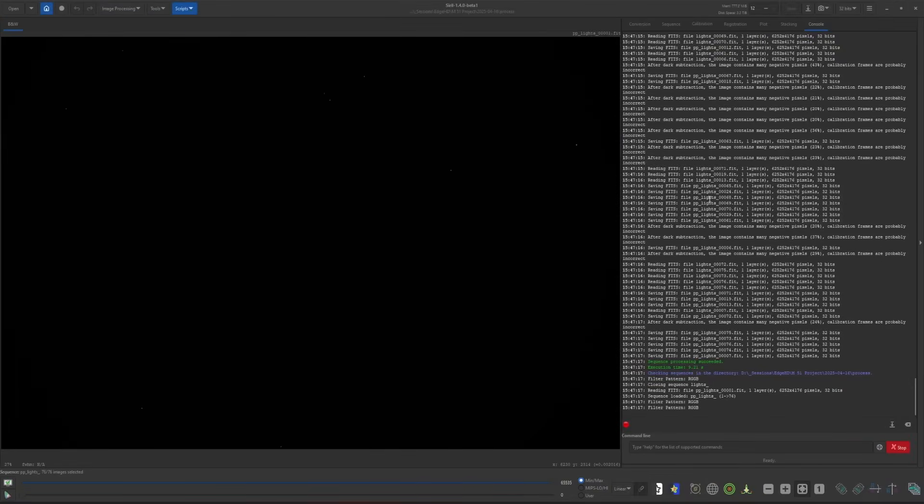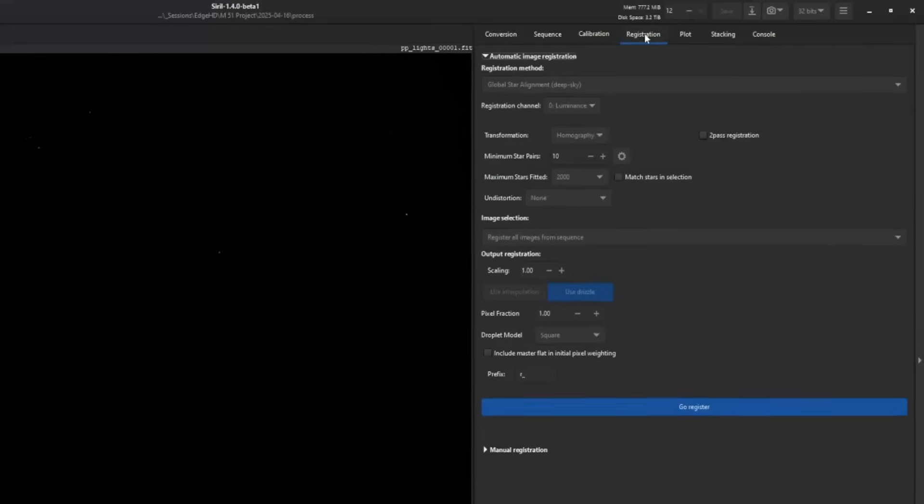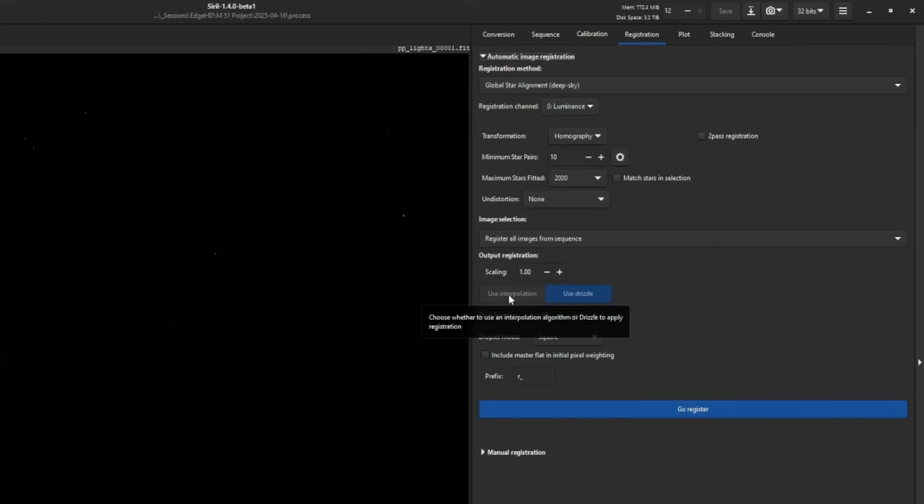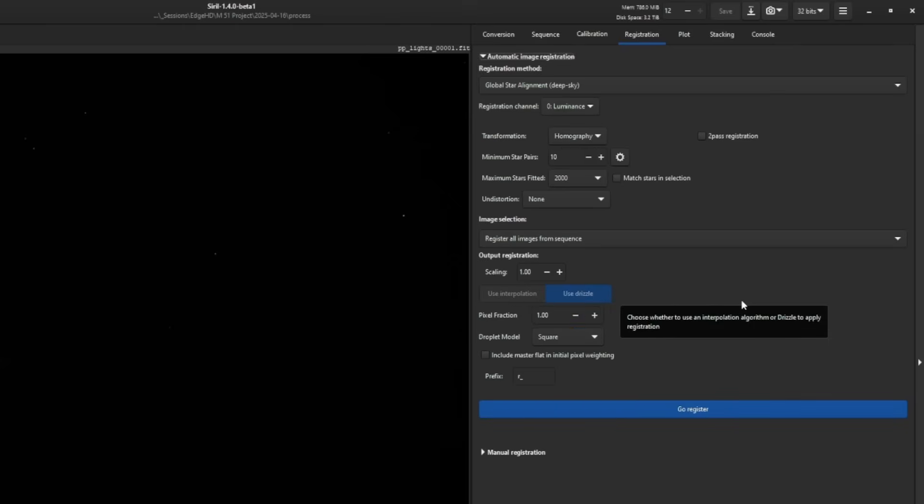With our files all calibrated now, we're going to move over into registration and this is where your drizzle happens. I know it can be a little confusing where it says use interpolation and use drizzle. These appear to be buttons but they're not. Think of them as tags, and the highlighted tag indicates what you're going to be using.